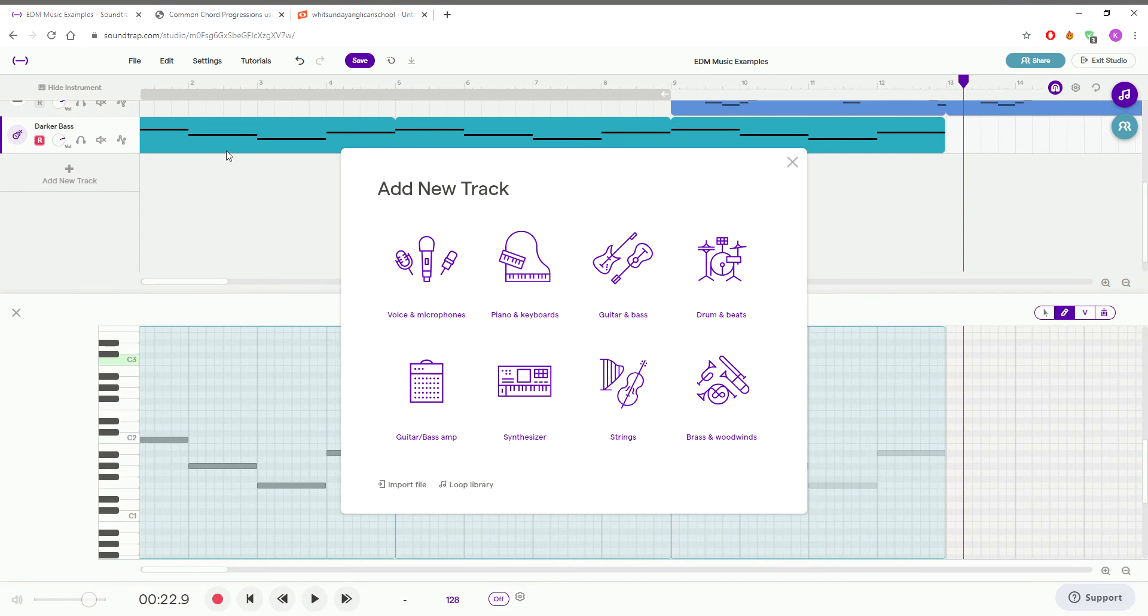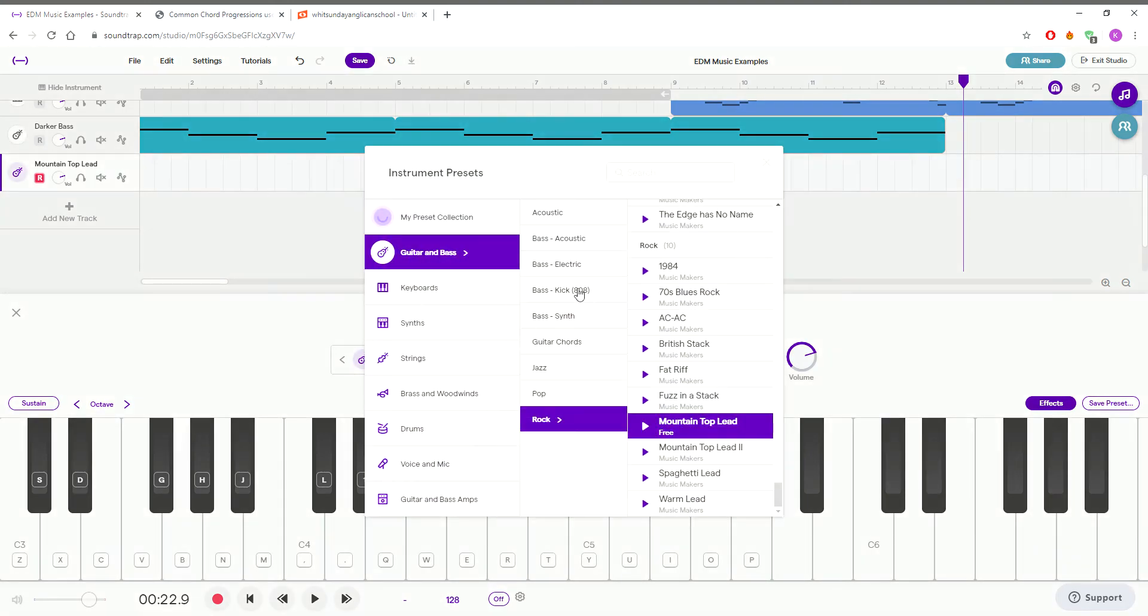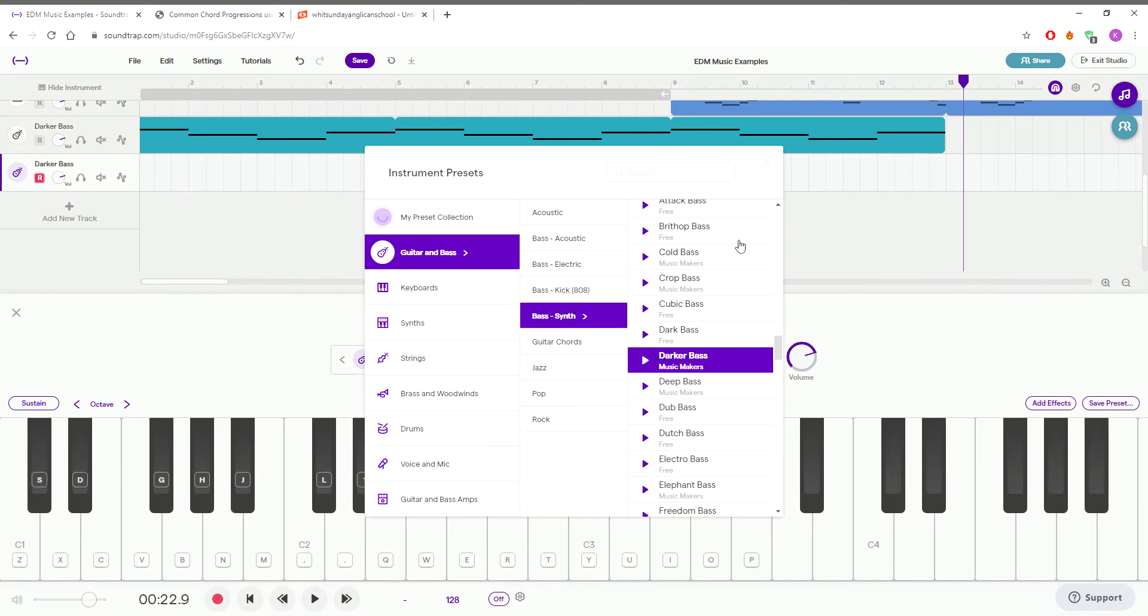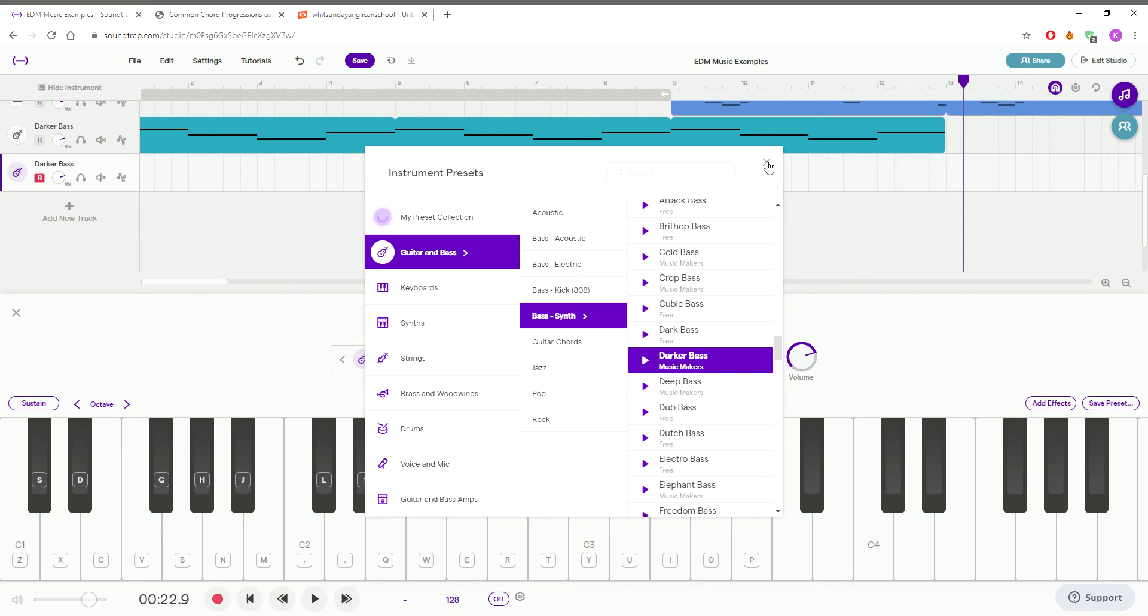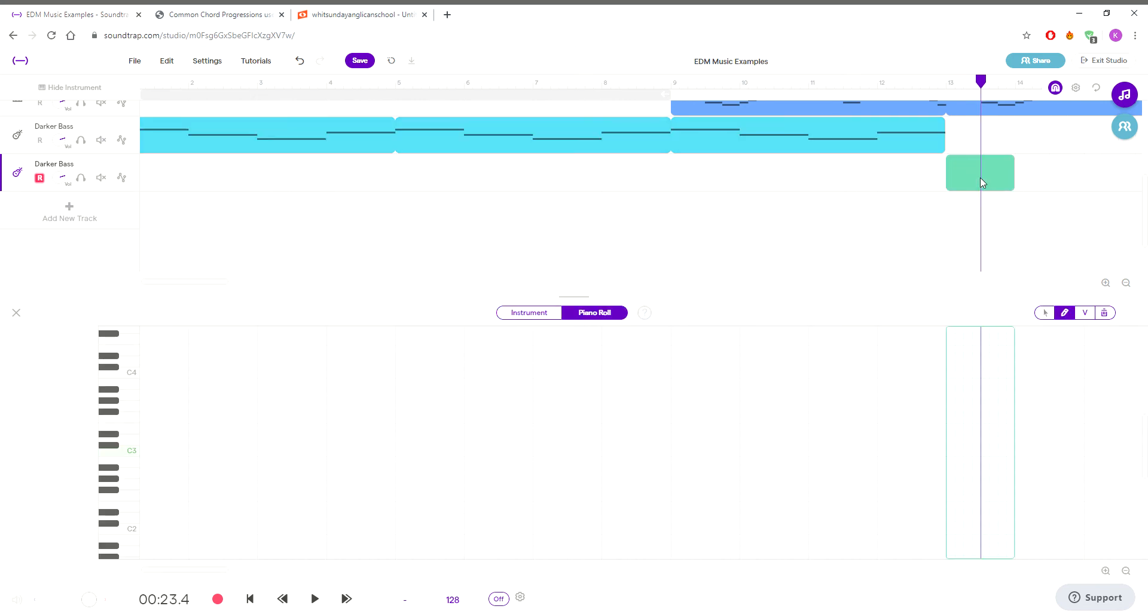Sorry about that. So we're going to add a new part. We're going to go with the same darker bass part. The limitation of Soundtrap is sometimes getting the program to work exactly how you want it is a little bit more difficult. So we're going to add a new track. It will get a little bit more cluttered when we look at it, but it will allow us to make a different rhythm more easily. Darker bass, we're using the same notes here.